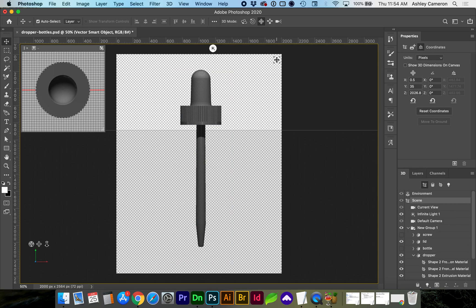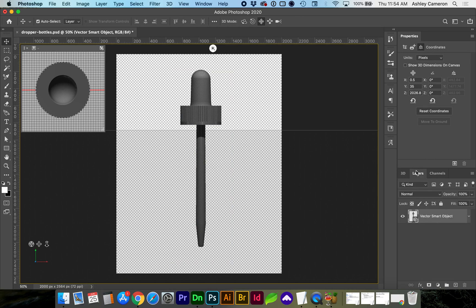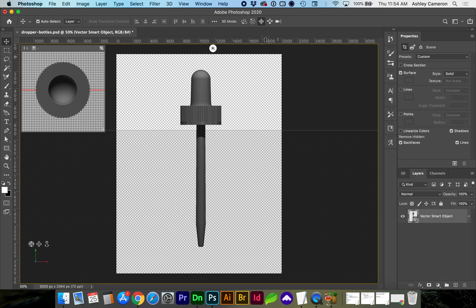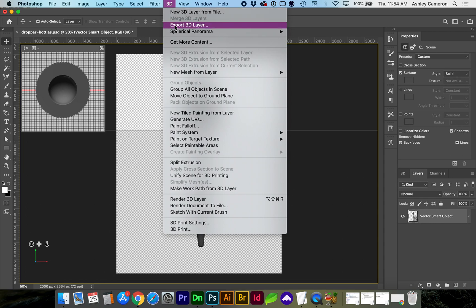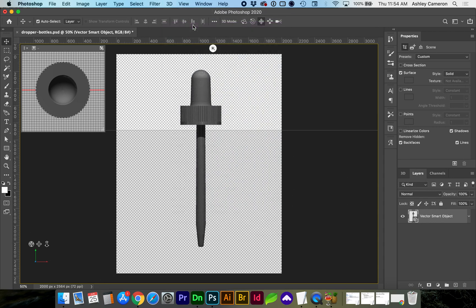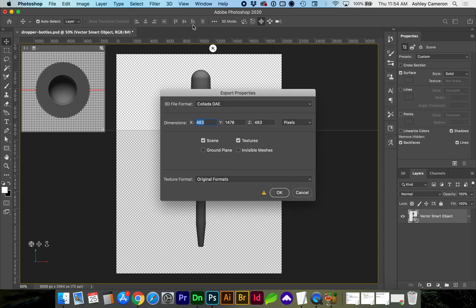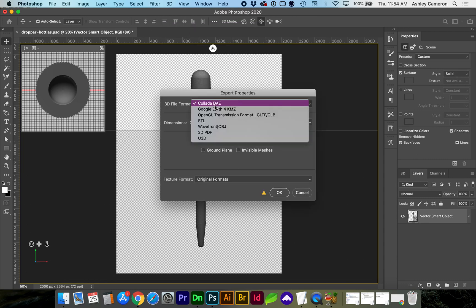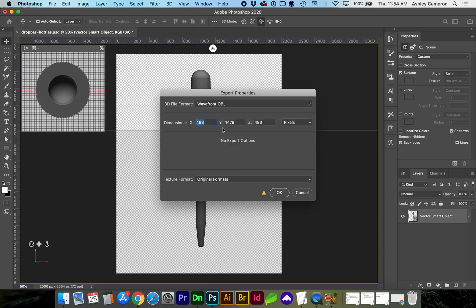Next you will be ready to export the 3D object by going to 3D, export 3D layer, select OBJ and go ahead and finish saving.